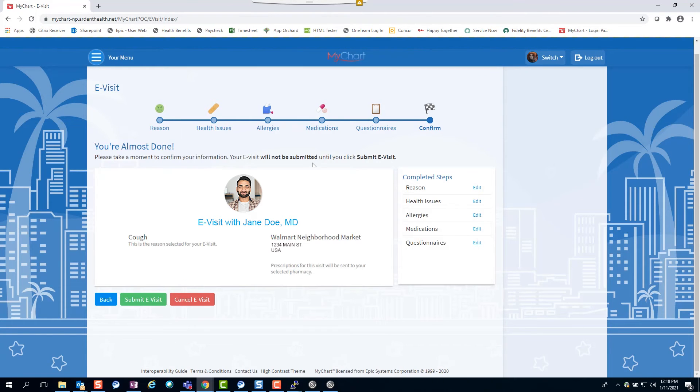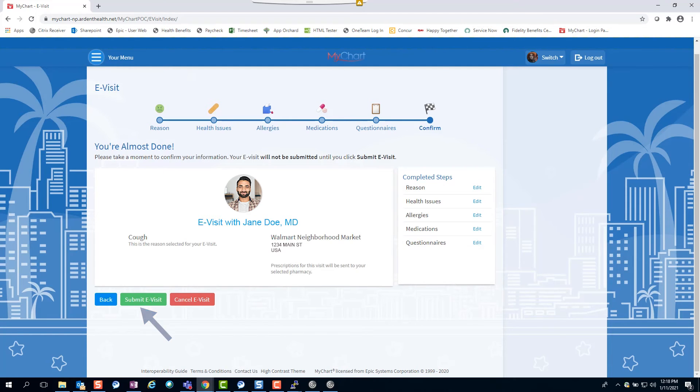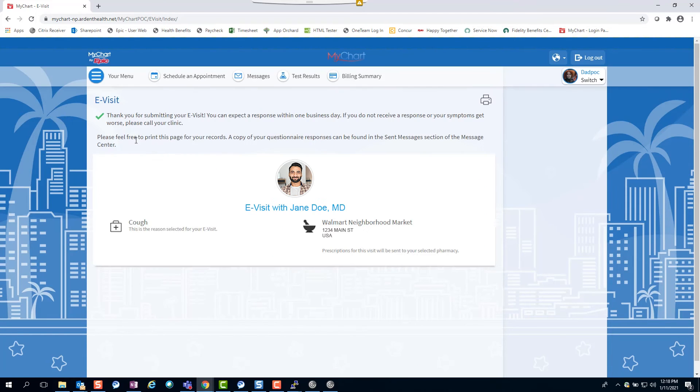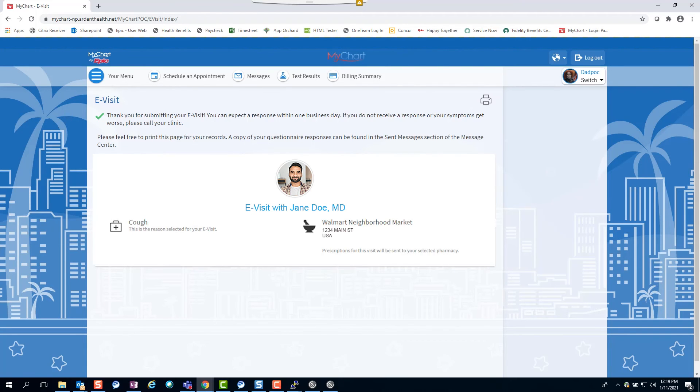Confirm the information is correct and click the submit e-visit button. You're all set. At this point, the e-visit message has been sent to your primary care provider, who will strive to respond within one business day with next steps.